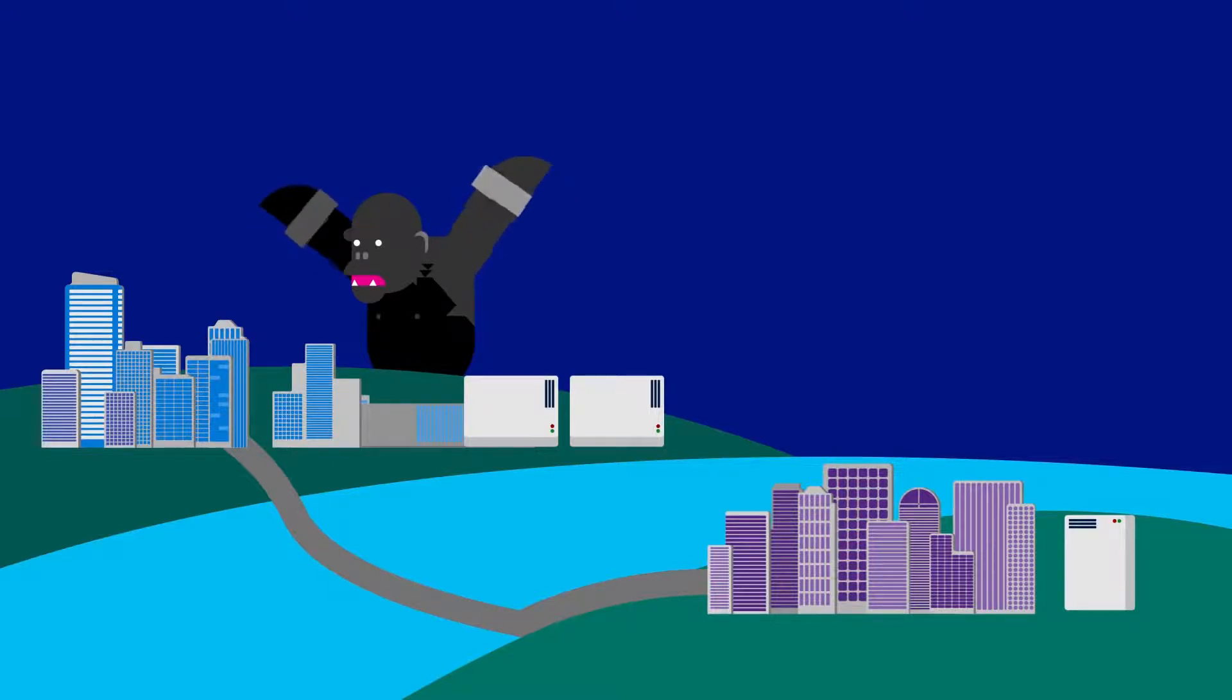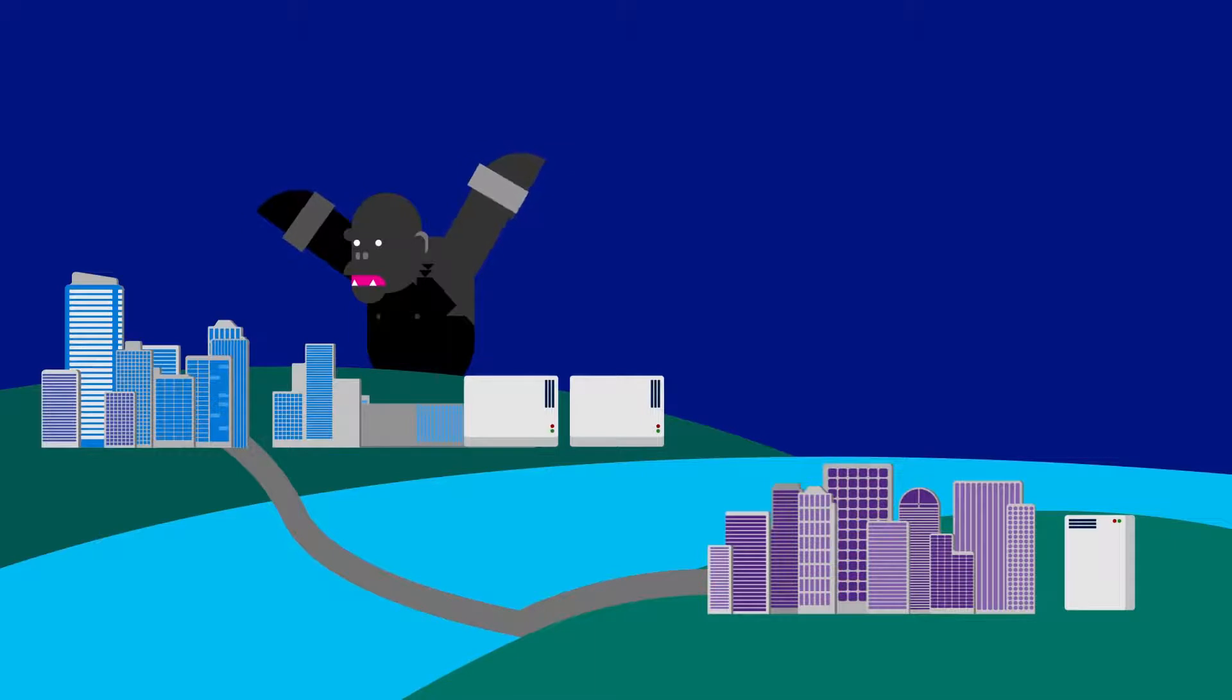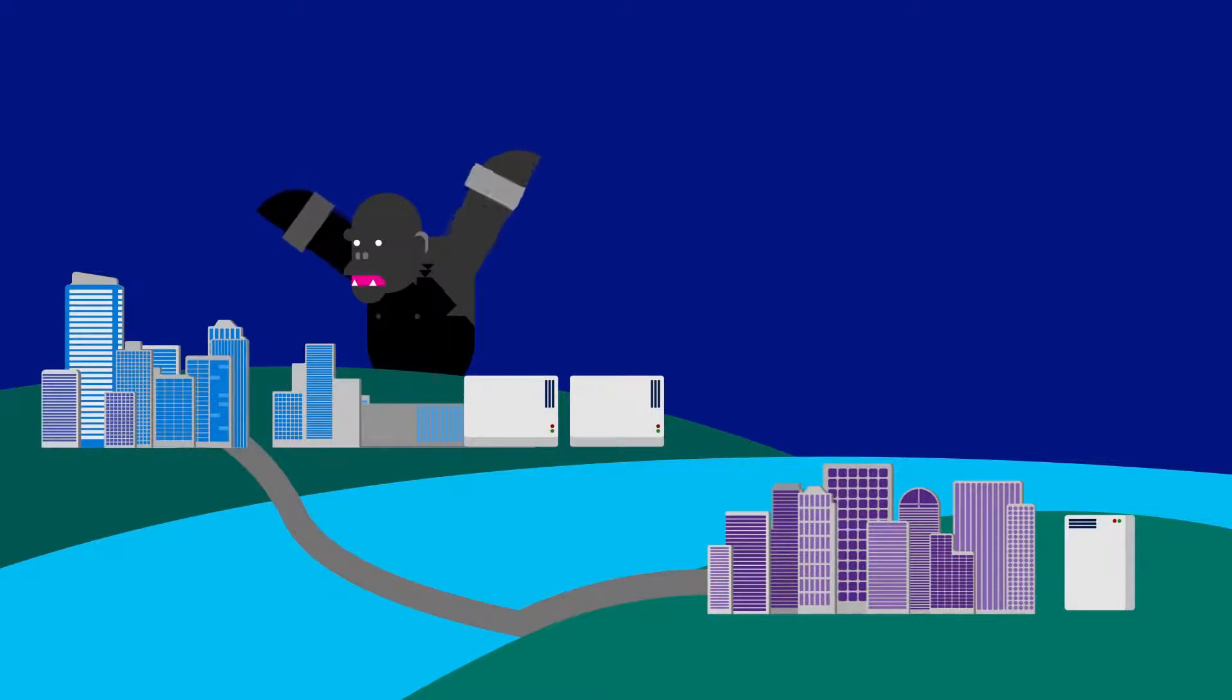The more likely case is a hurricane, an earthquake, civil unrest, a flood. And the most likely case is human error. So let's take a look at the human error situation here.